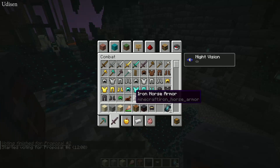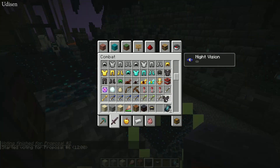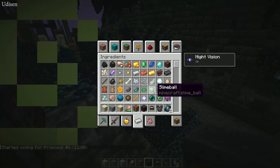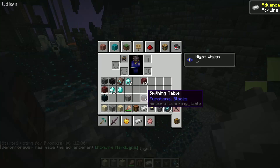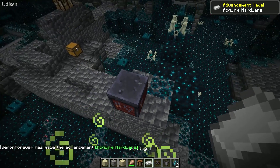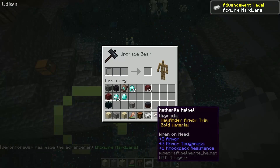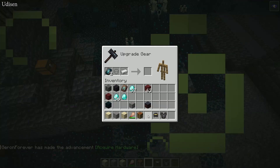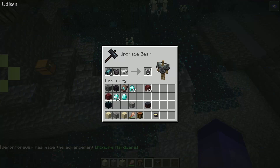To apply the trim, choose the type of armor you want — for example, a Netherite chest plate — and any type of material for the trim, for example iron. Then use the smithing table with the template and the armor.